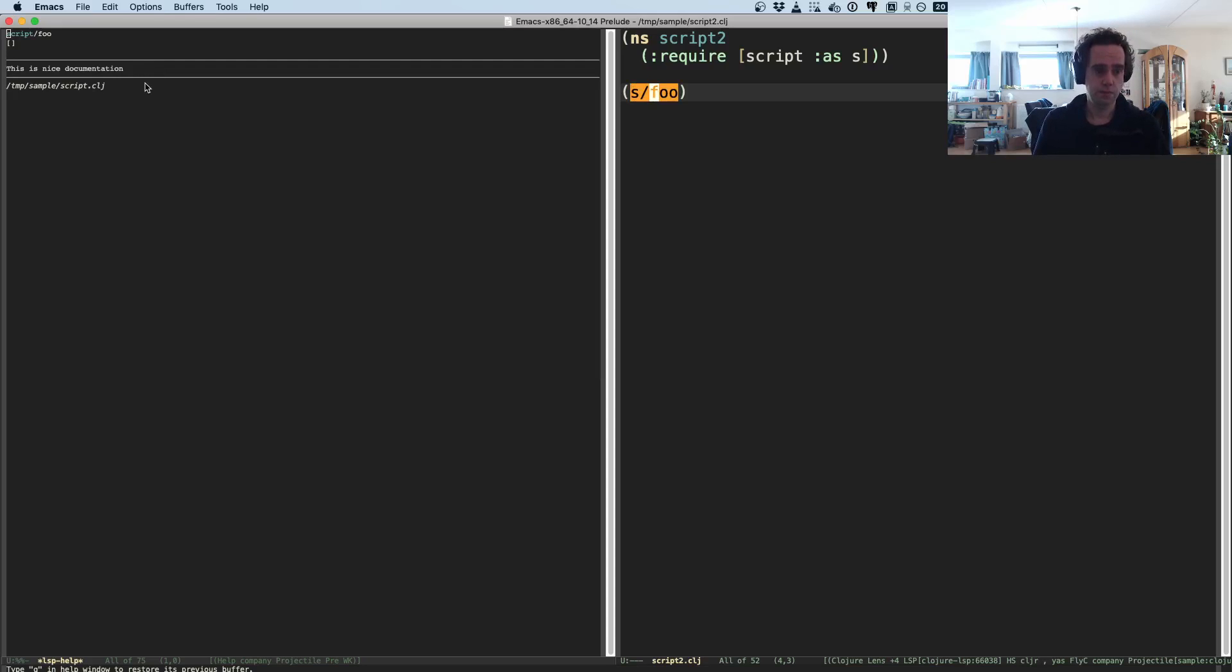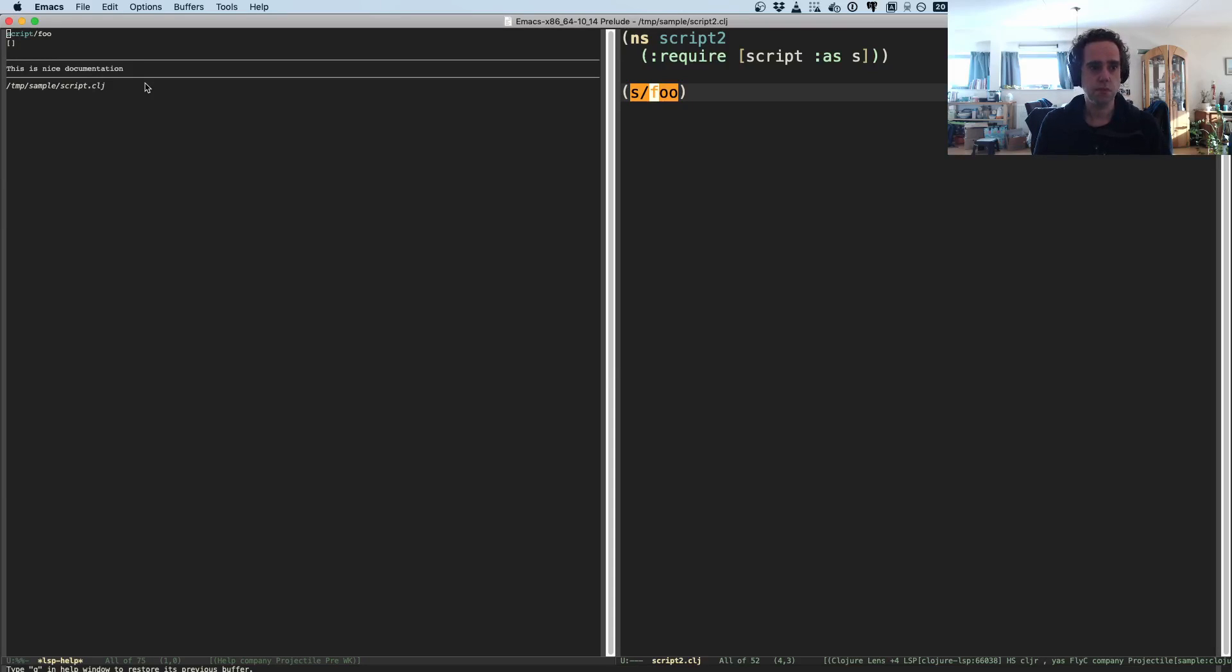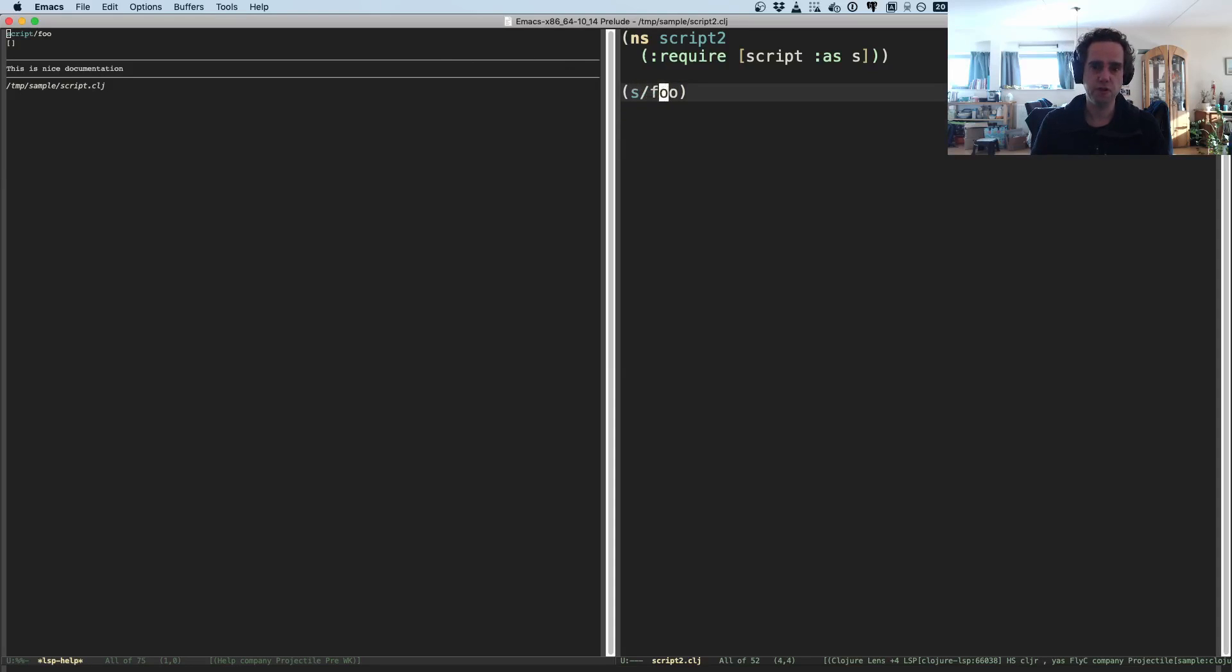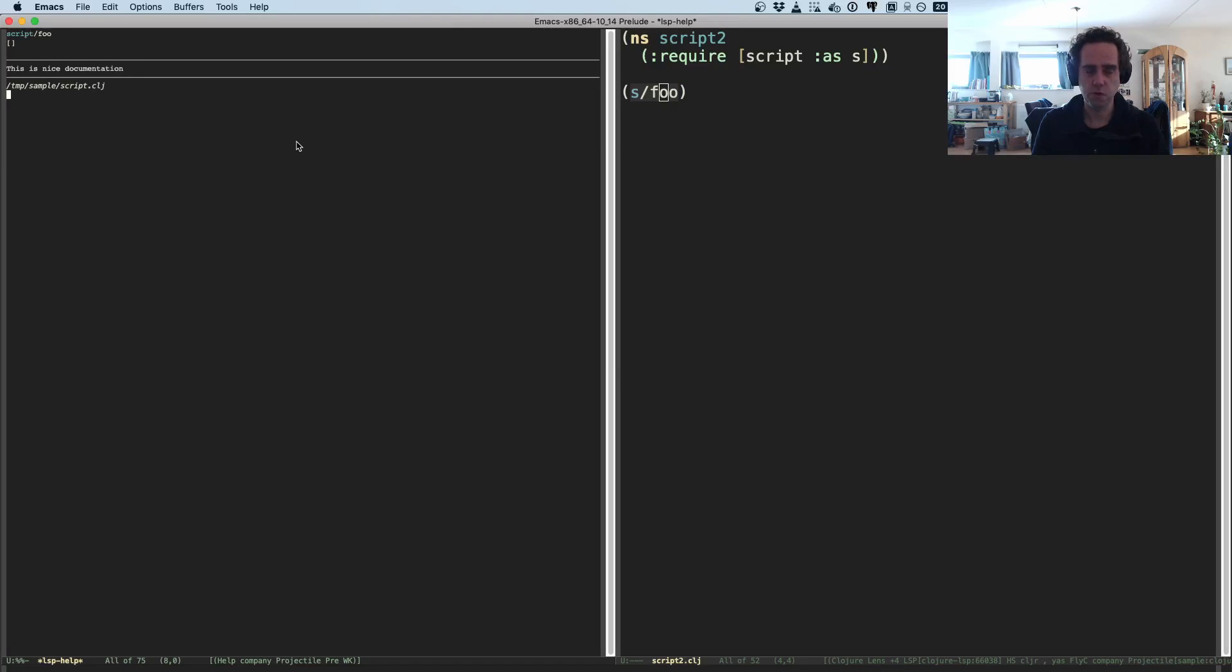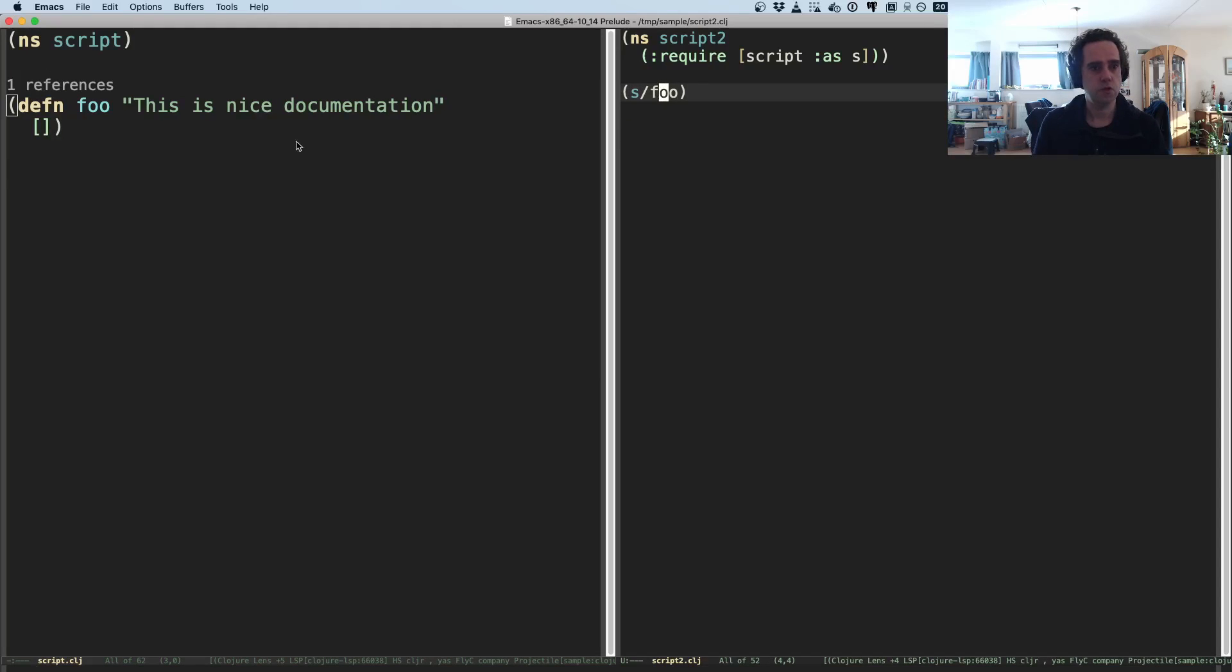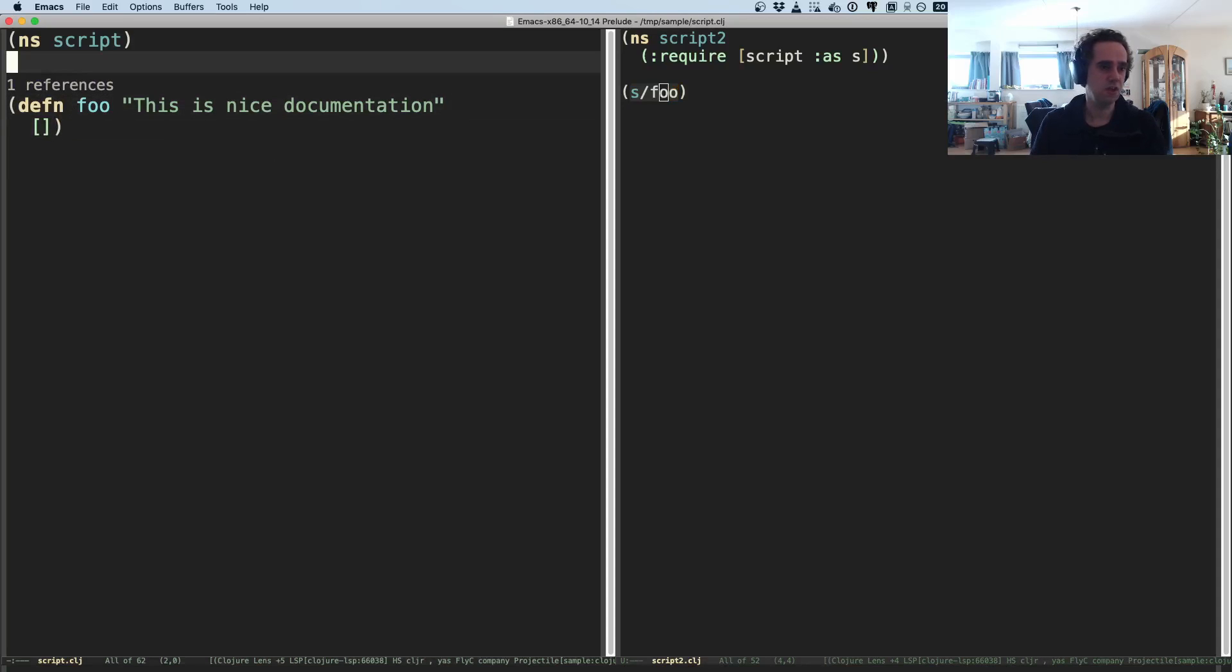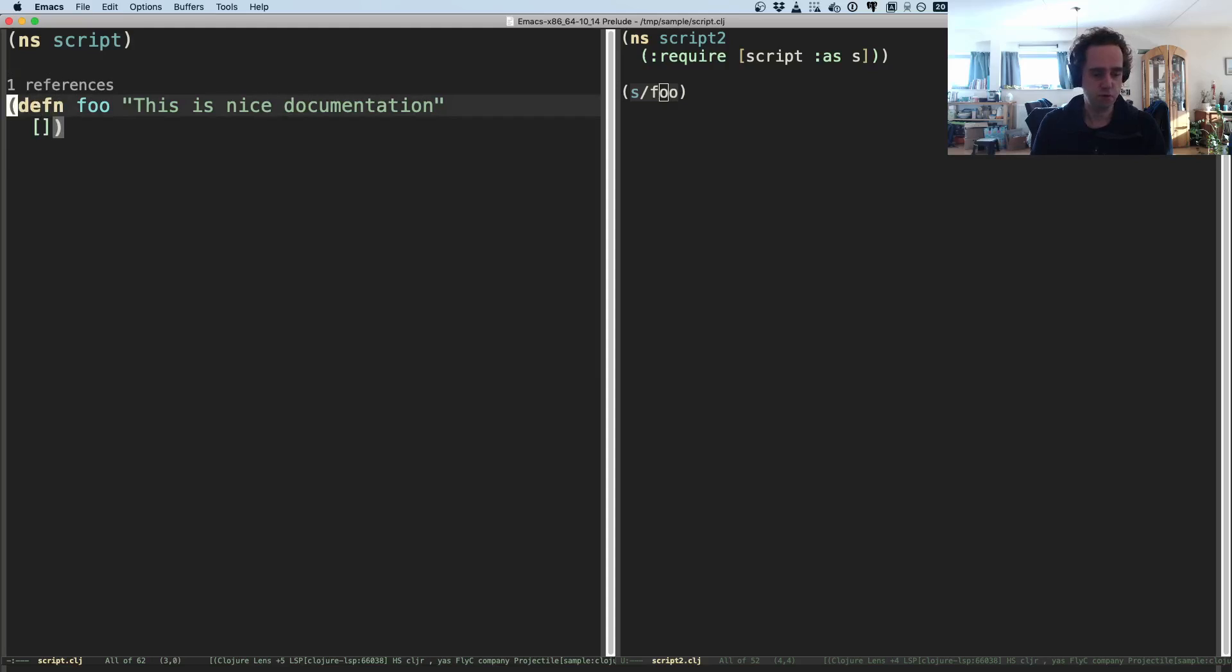But you can also go here and then do lsp describe thing at point, and now Emacs will show me the documentation as well for this function. And there is another package for Emacs which is called LSP UI, and LSP UI will even, if you hover over this function, have a little UI which shows the doc string.